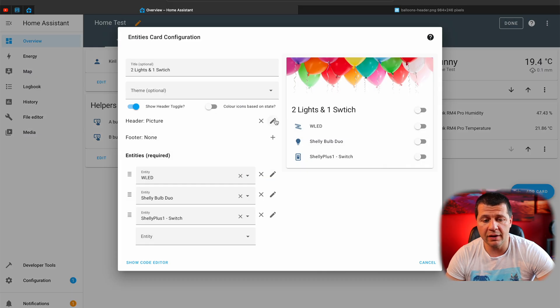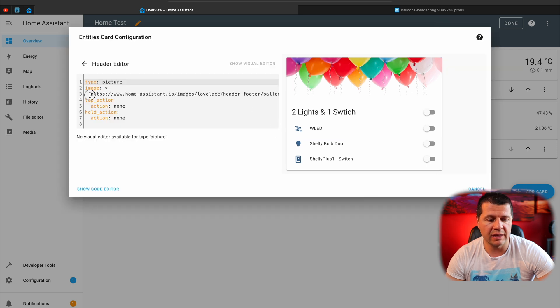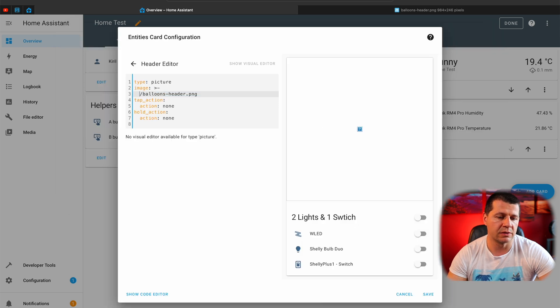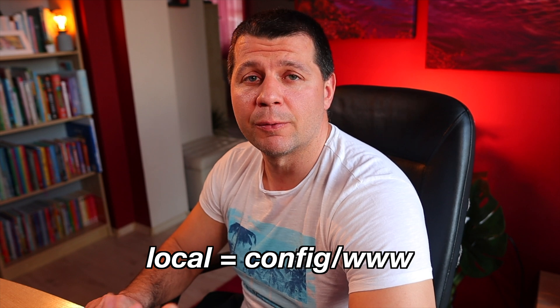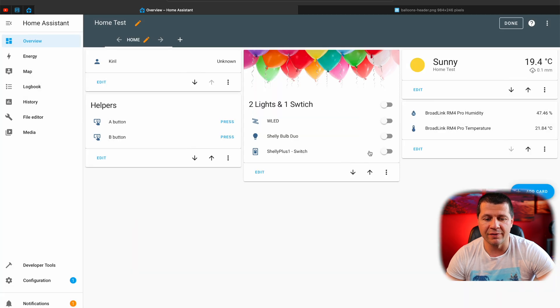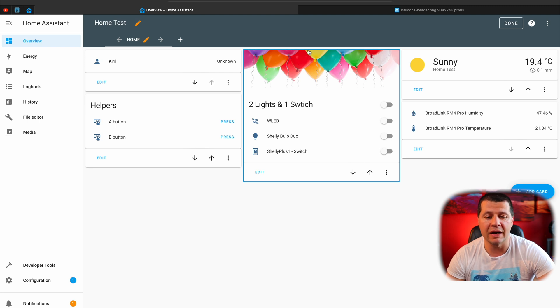I'll edit the card again and edit the header. Instead of the full URL, I'll delete it and type 'local/' because my picture name is the same. 'Local' is equal to the config/www folder. My balloons are visible and I can click save. That way this picture is now local and I don't have to use the internet to access it — everything stays on the Home Assistant server. Our Home Assistant dashboard is already looking different.